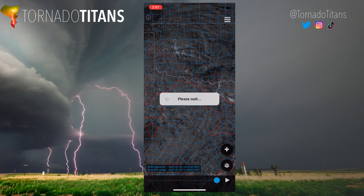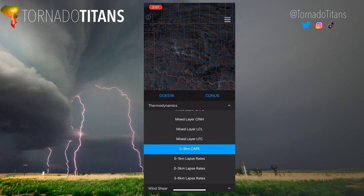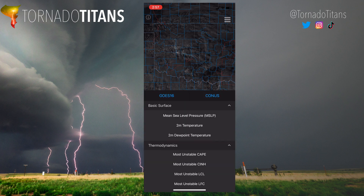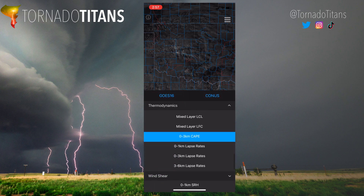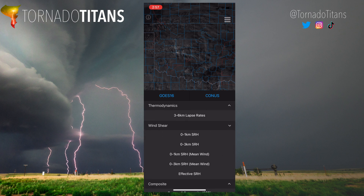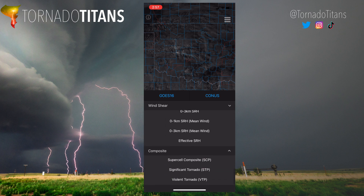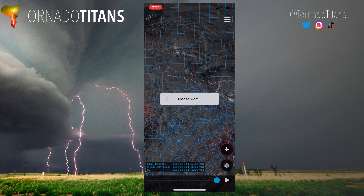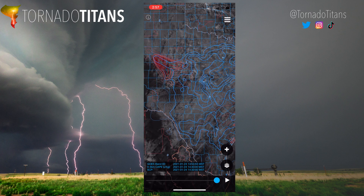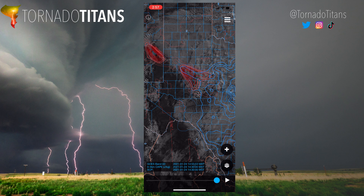And you have all these products — look at this: zero to three kilometer CAPE, and it's incredible how many options there are. You have lapse rates, all those different options. Also wind shear: zero to one kilometer SRH, zero to three kilometer SRH, effective SRH. And then you have composite indices — let's just throw on supercell composite on top of all this. It's all there.